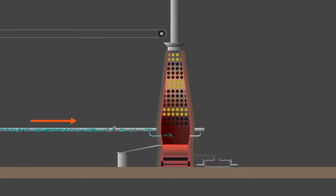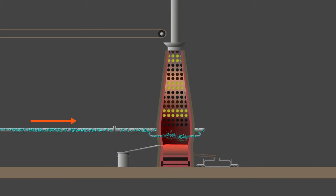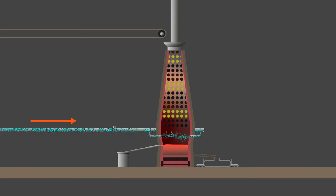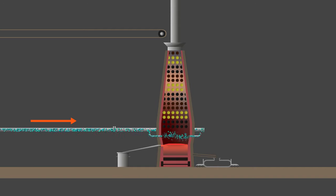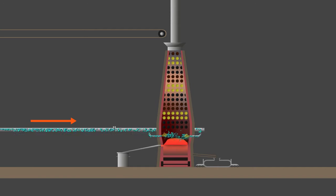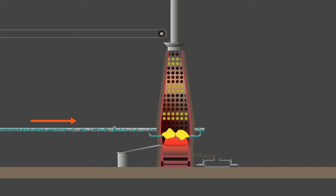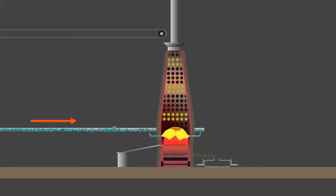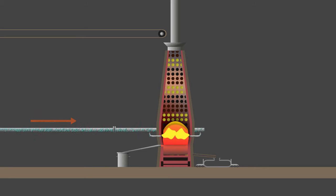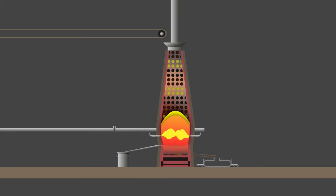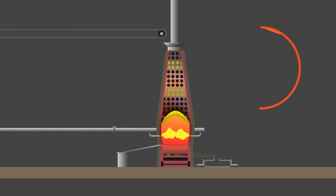Heated oxygen is blasted in from the bottom of the furnace, which is where the blast furnace derives its name. The oxygen blast creates what is called the raceway, surrounded by softened and eventually melted burden called the cohesive zone.